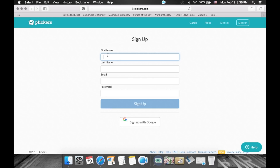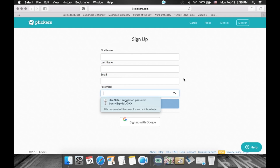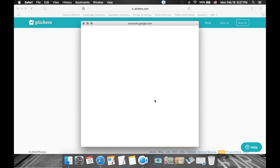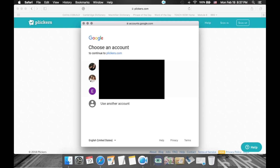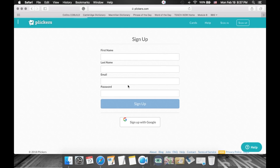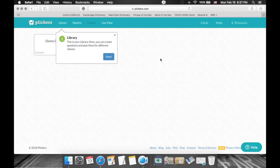There are two options. You can either create an account by entering your first name, last name, email, and password. Or you can simply sign up with Google — this is an easy option if you already have a Google account. I'll click on 'Sign up with Google'. A little window will pop up with Google accounts your computer has been using. Click on your account, and that's it — that's how easy it is to sign up for Plickers.